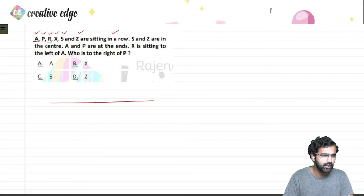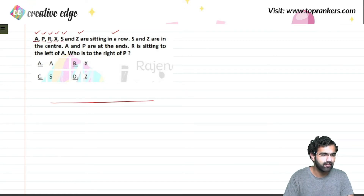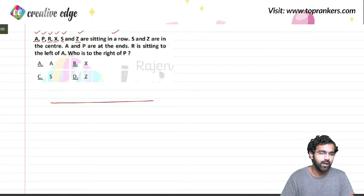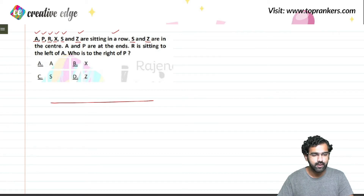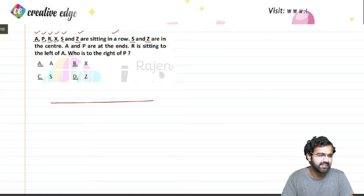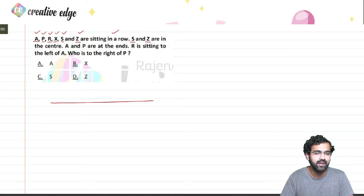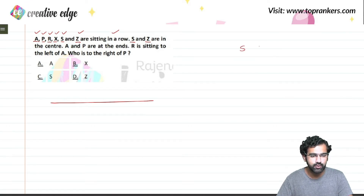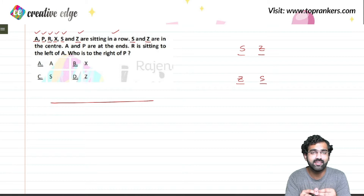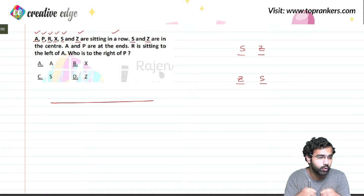How many people are there? Six. So these are the 6 people sitting in a row. Now, S and Z are in the center. When we arrange these 6 people, S and Z should sit in the center. The arrangement could be like this, or it could also be like this — these are the two possible ways to make S and Z sit in the center.